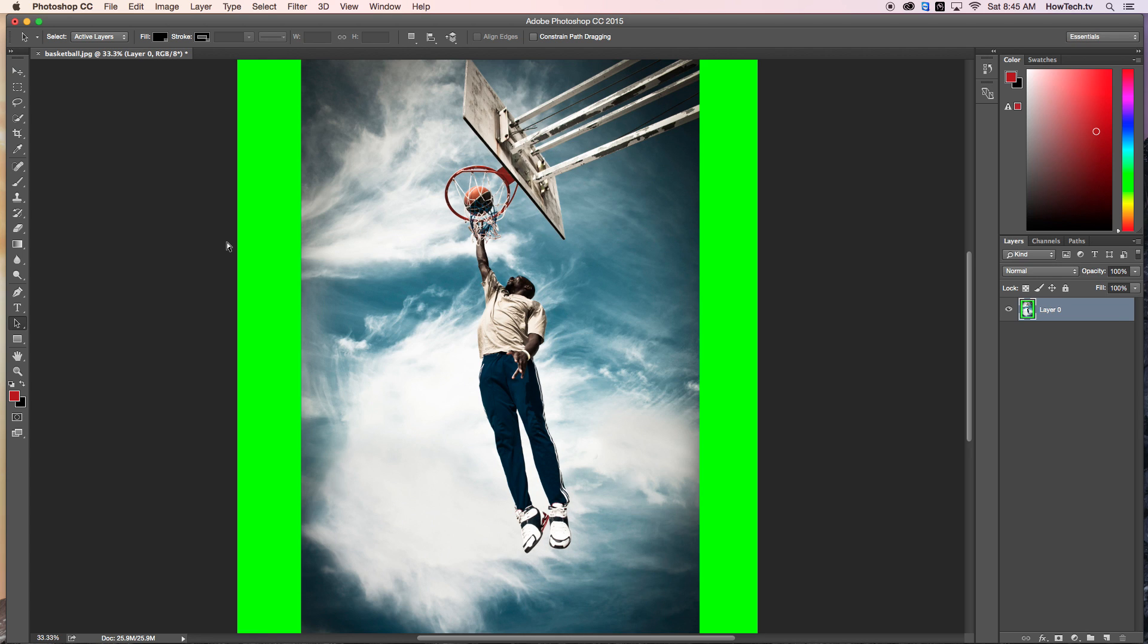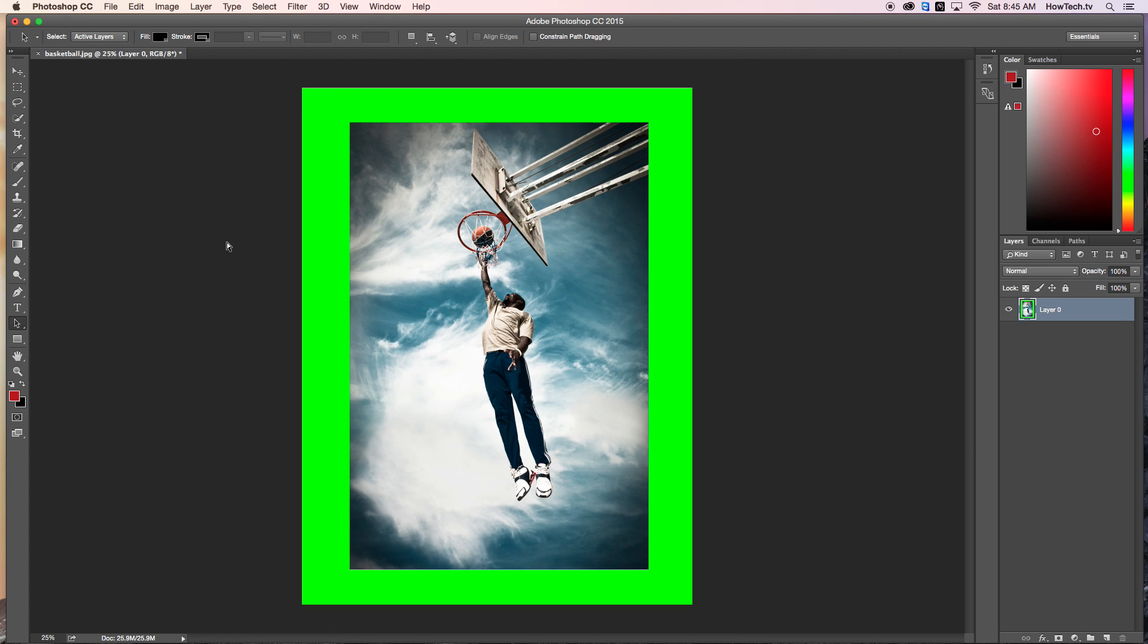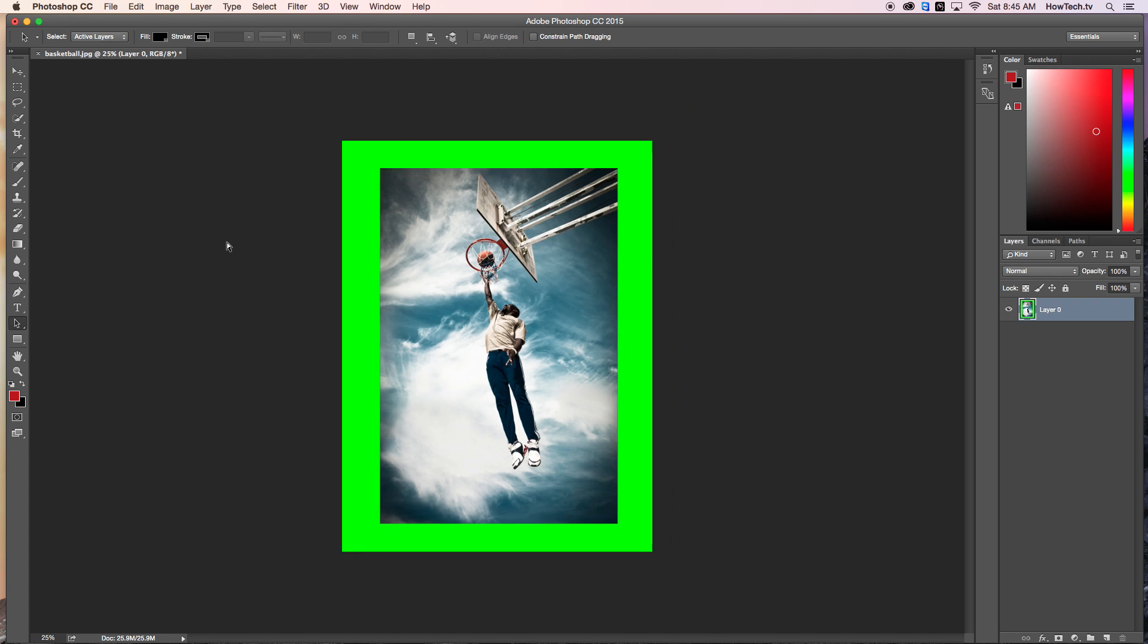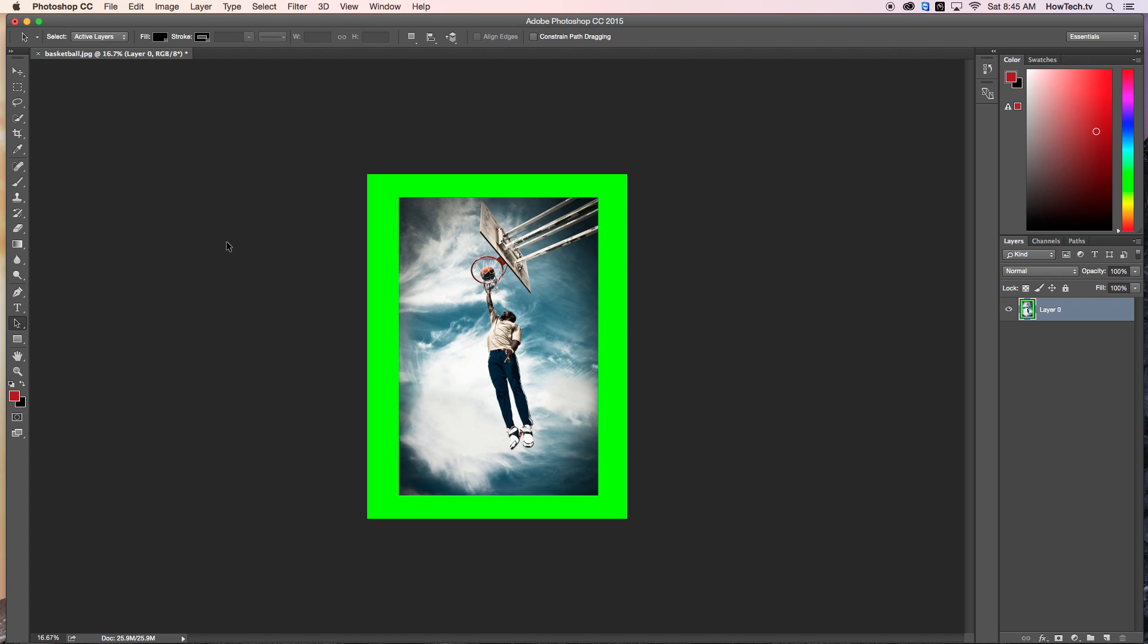You can now see the image has been placed on a 5 by 10 canvas and shows the extension of the image dimensions through the color we chose. You have now successfully made a custom printing size from Photoshop. This has been a HowTech.tv tutorial. Thanks for watching.